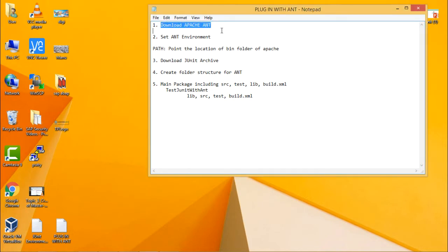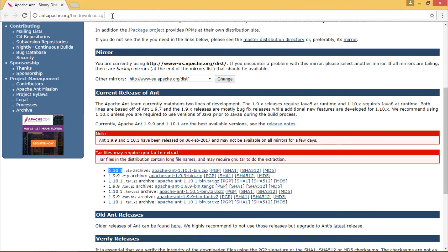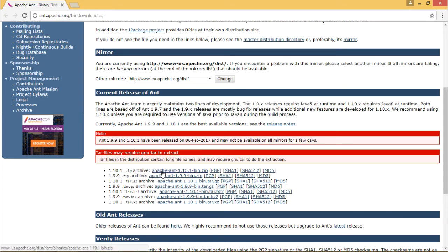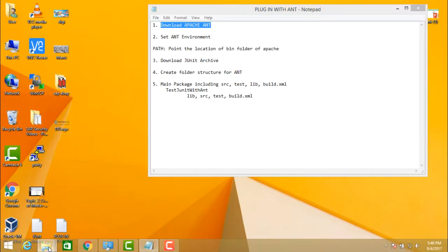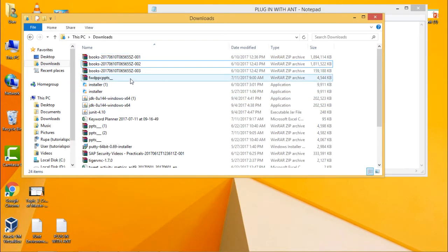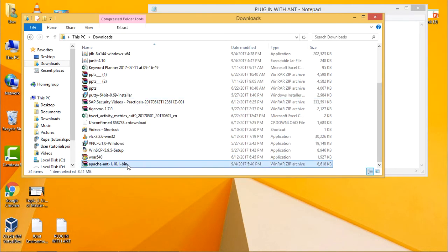The very first thing you need to do is download Apache ANT. Go to the official website — the link is provided on screen. Click on version 1.10.1 and click the link to download the zip file. Once it is downloaded, go to the download folder to verify it has been downloaded successfully.